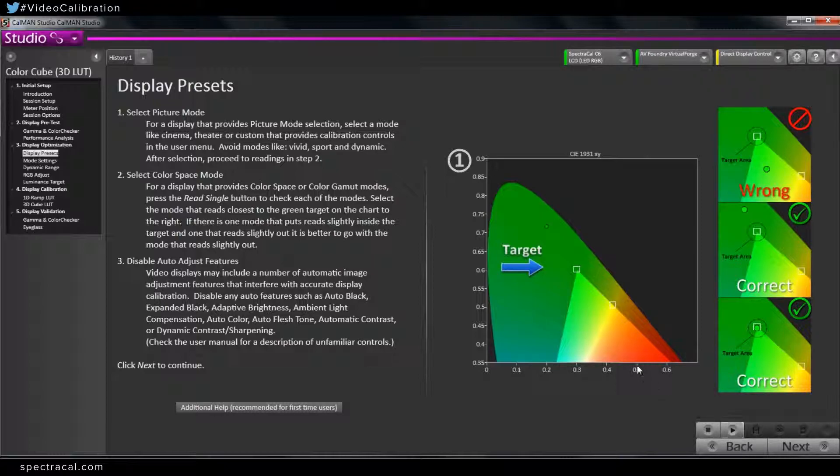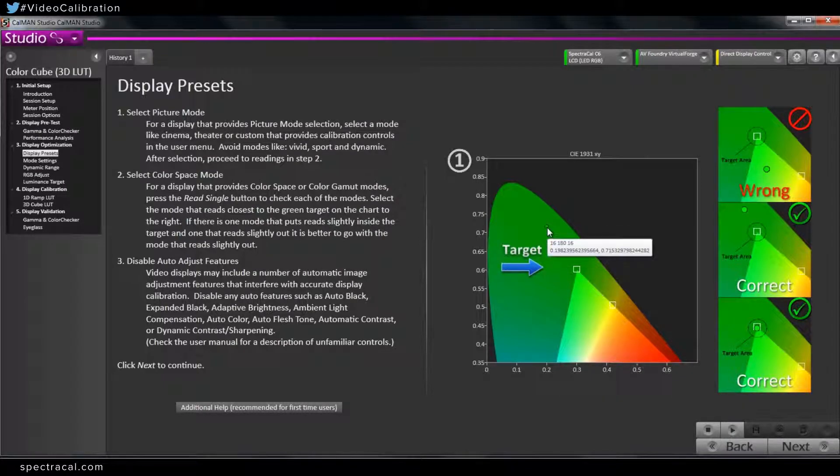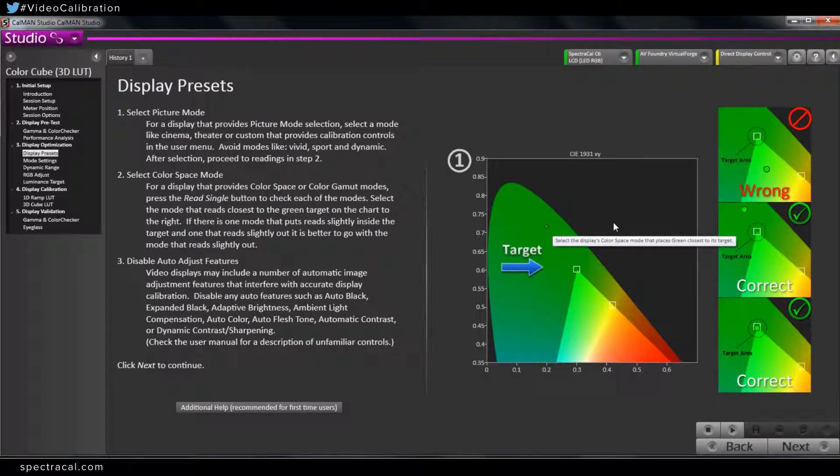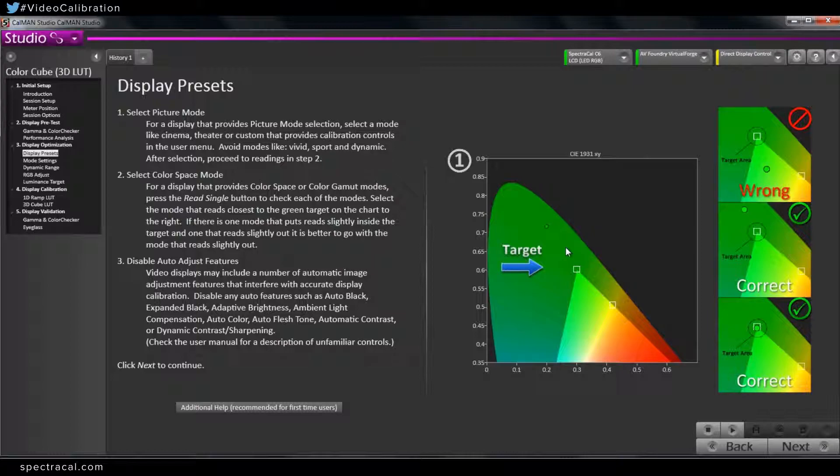As you can see, this is our 709 green target. This is where it actually measured, much wider. This isn't a problem when you're building a 3D LUT, because essentially we can bring any point in, we just can't expand it. So as long as you're at the 709 green point or outside of it, you're good to go. If you're inside of it, then that's a problem and you need to figure out, change the color space setting or change the gamut setting in the display to at least get to the 709 green point or outside of it. That's where you want to start when you're building a 3D LUT.